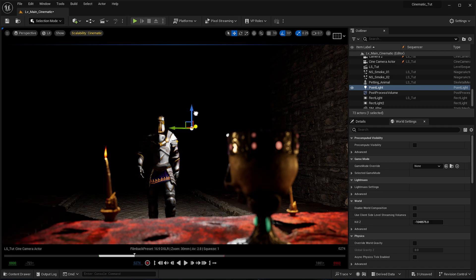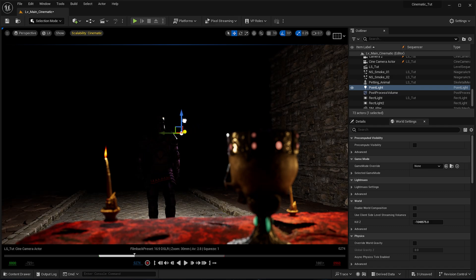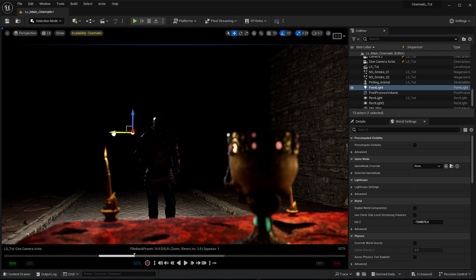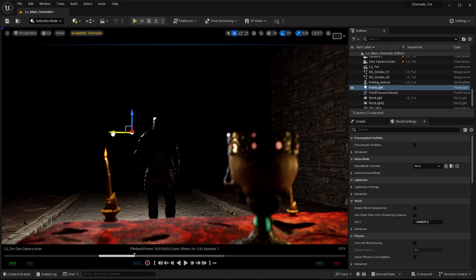We're also going to be going through console variables and export settings in order for you to get the best looking cinematic out of Unreal Engine. And then with that, we're going to have a wrap. And I hope you are going to have enough knowledge gathered throughout this course in order to go and make your own cinematic.